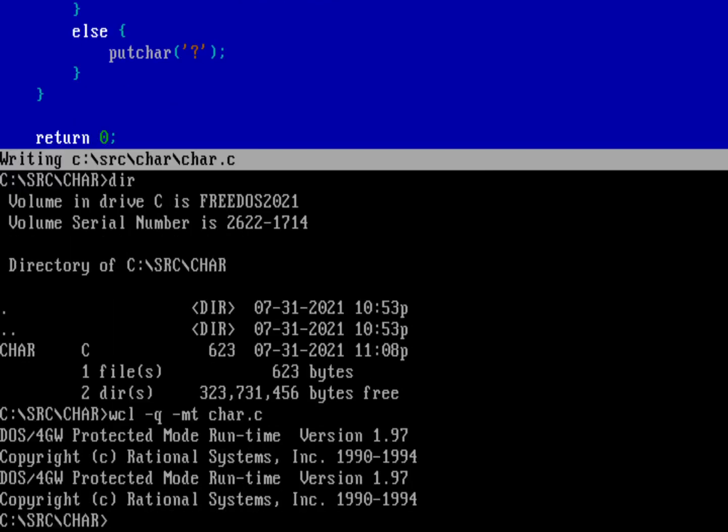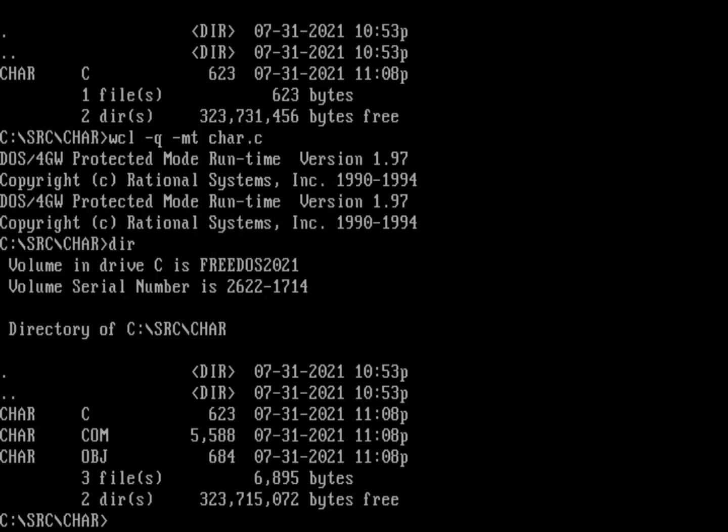And so I'm not seeing any errors or warnings there, so that's good. And by using the memory model of tiny I should get a COM program at the end, so there's my COM program.